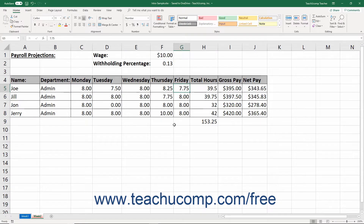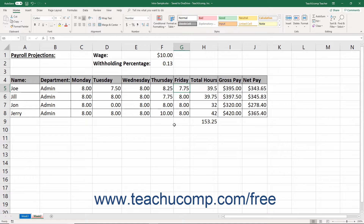Conditional formatting lets you define criteria for cells which change the way the cells look in the worksheet, but only if the cell's values match the criteria. For example, you could create a conditional formatting criterion that makes a worksheet cell appear with a red fill color only if it contains a negative number. You can apply conditional formatting to all types of cells, however it is very helpful for visually changing the display of formula cells based on their values which may change due to data entry. You can apply several preset conditional formatting rules in Excel or you can create your own rules and formatting to apply.